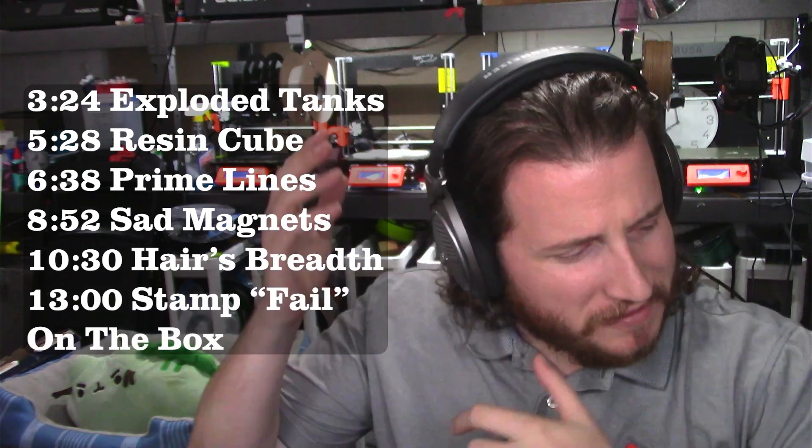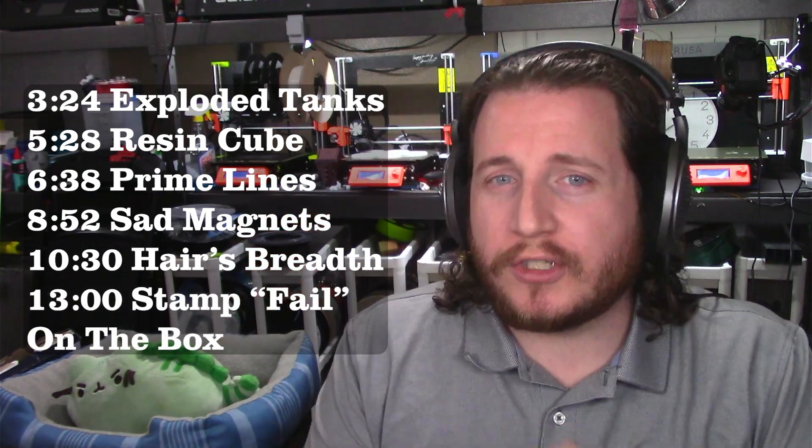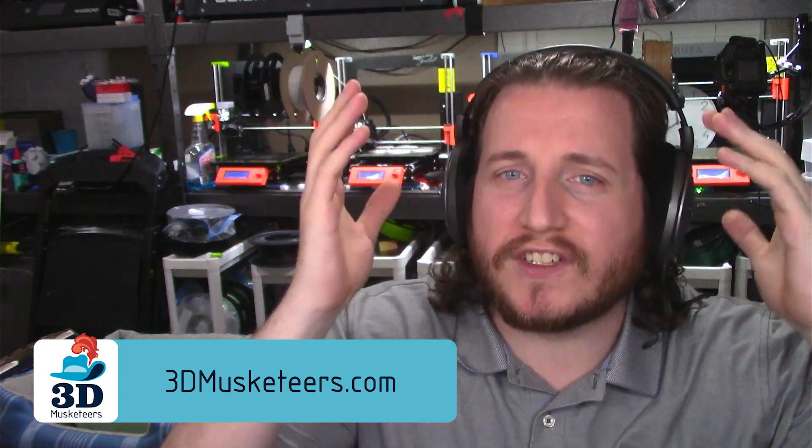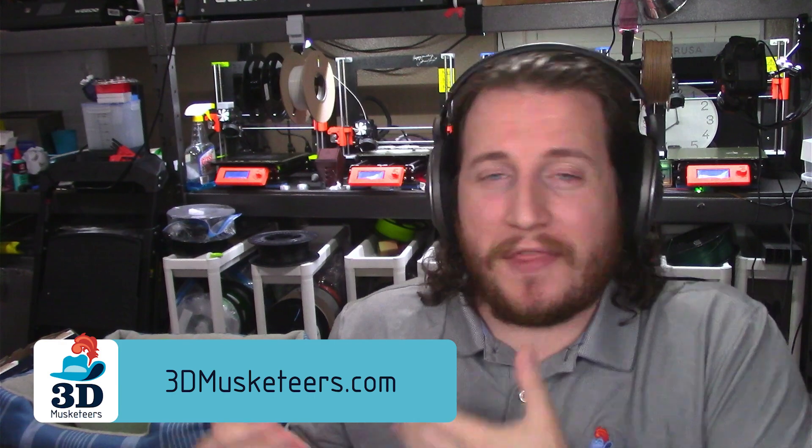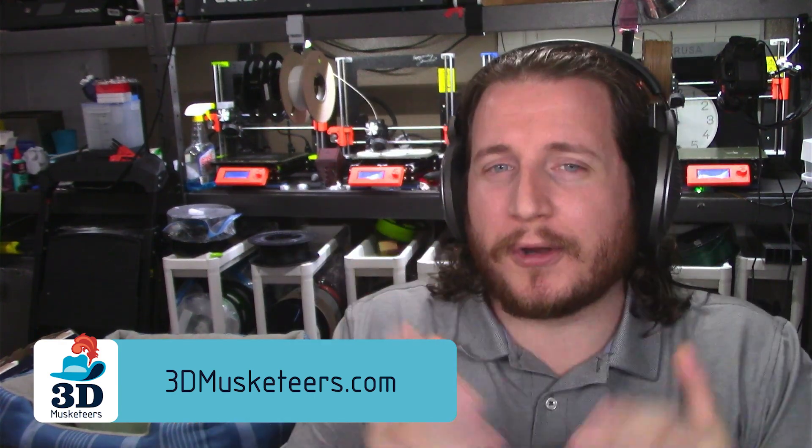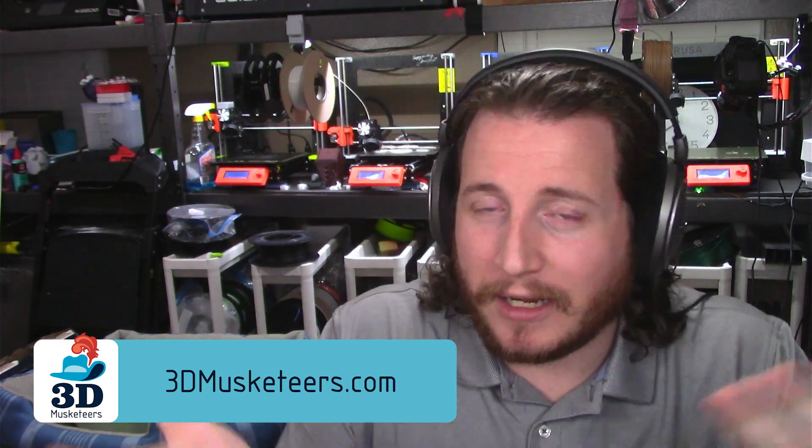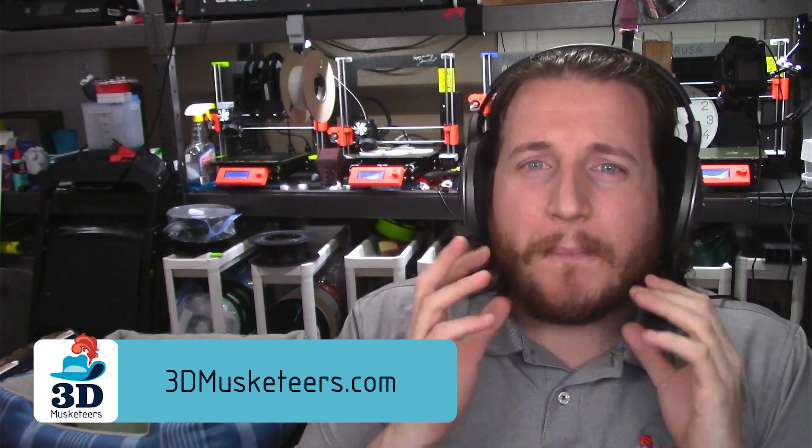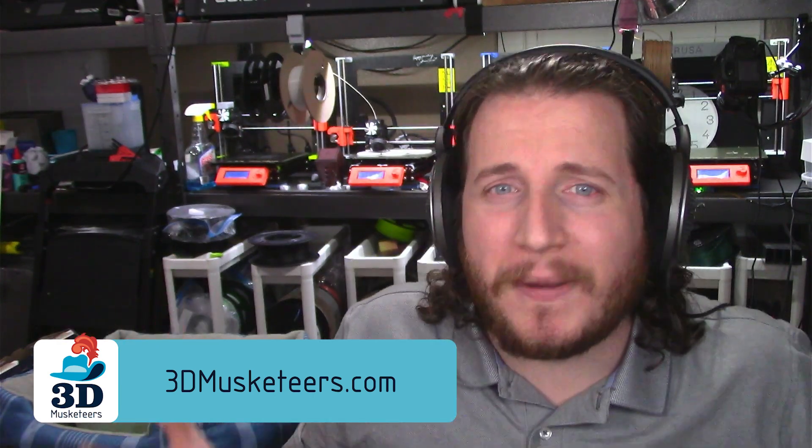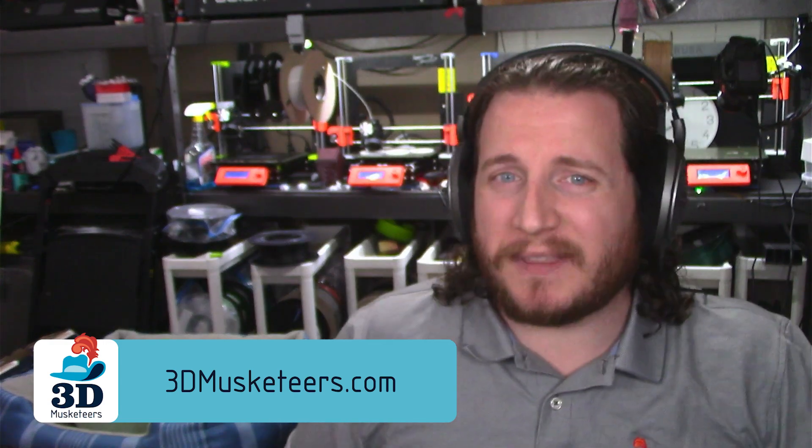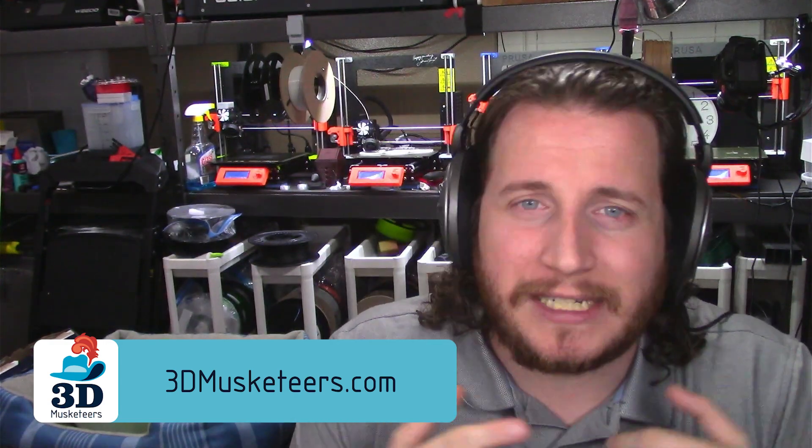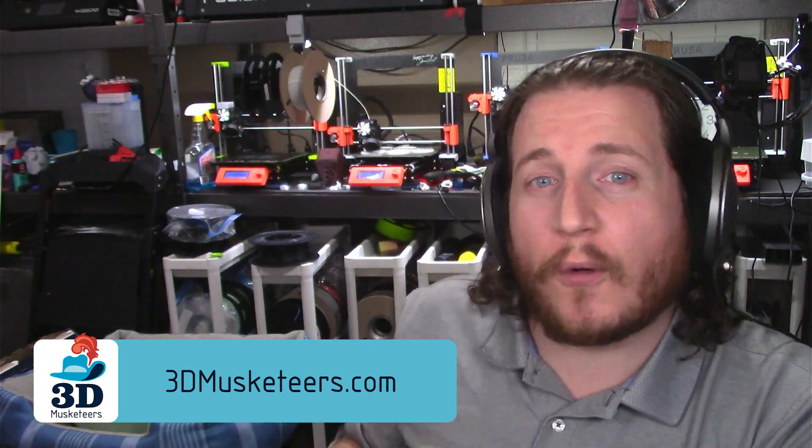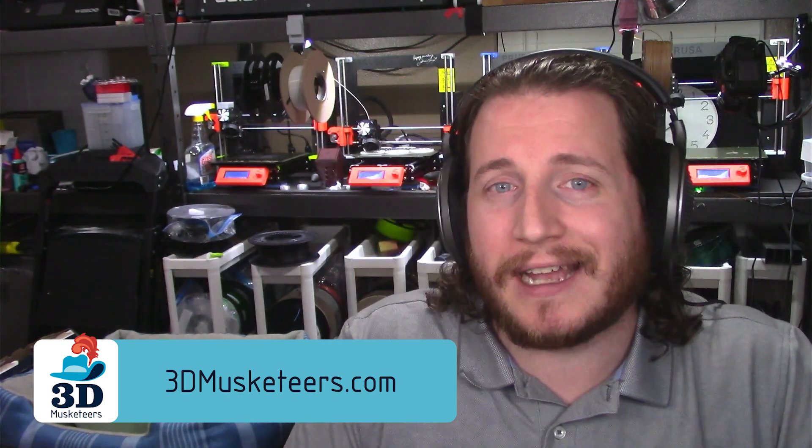But you know what isn't a fail? Our sponsor, 3D Musketeers. If you are tired of failing, we get it - print fails suck. It's not a bad thing to end up on this series, right? We don't normally make fun of people. Our goal is to actually help you get your prints fixed and back up and running, hence Print Fix Friday. But if you're at that point where you don't want to bother anymore, or you're a small business that doesn't want to bother from the get-go because these type of things scare you a little bit, you can reach out to the pros at 3D Musketeers.